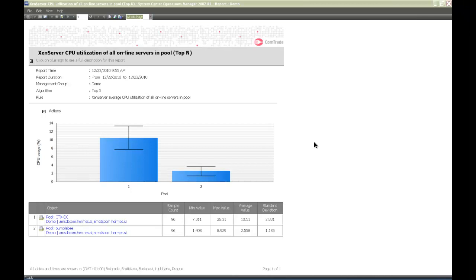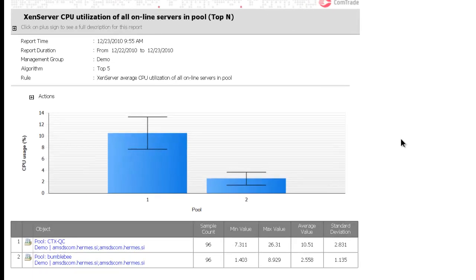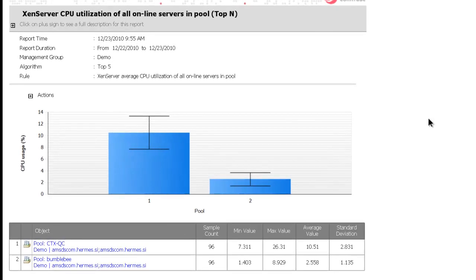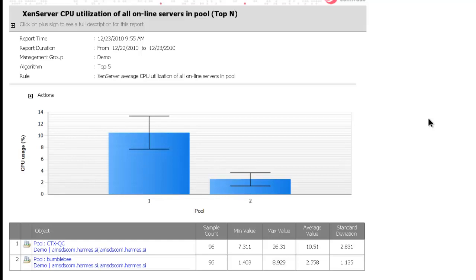Another report I'm going to show you is XenServer CPU utilization of all online servers in pool. Top-end report. Top-end reports are designed to help you identify overutilized and underutilized XenServer resources.